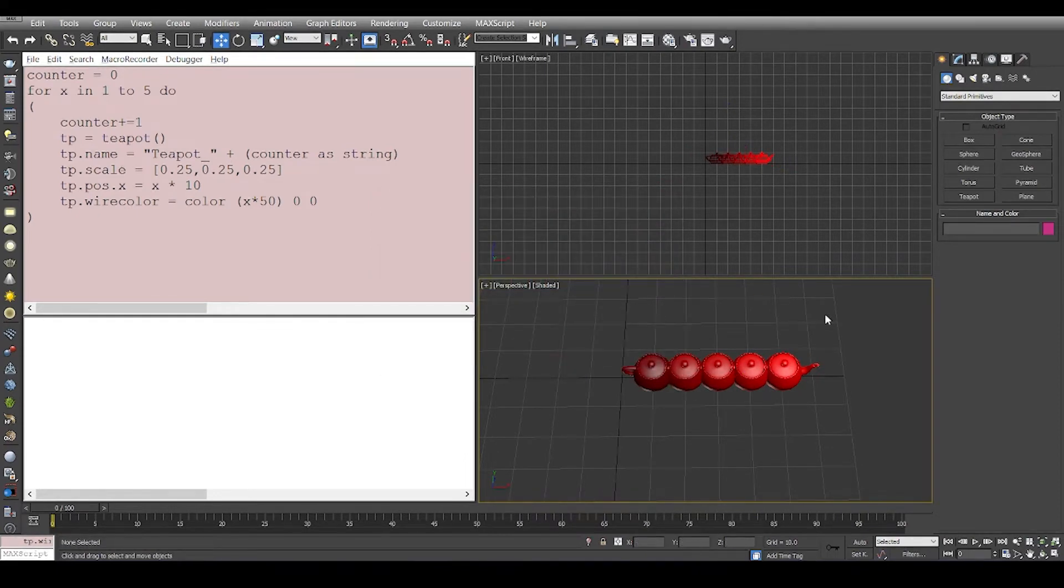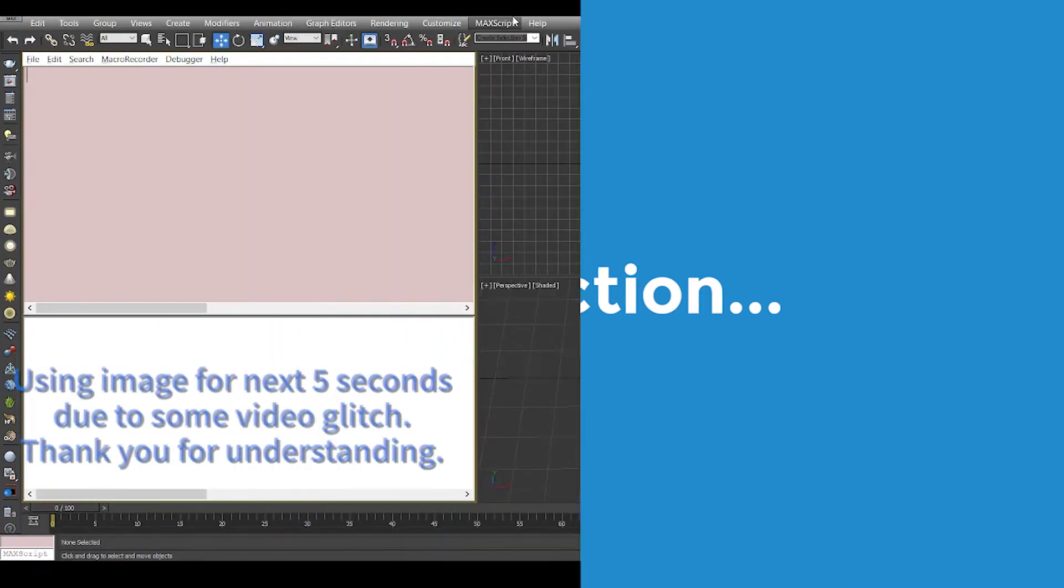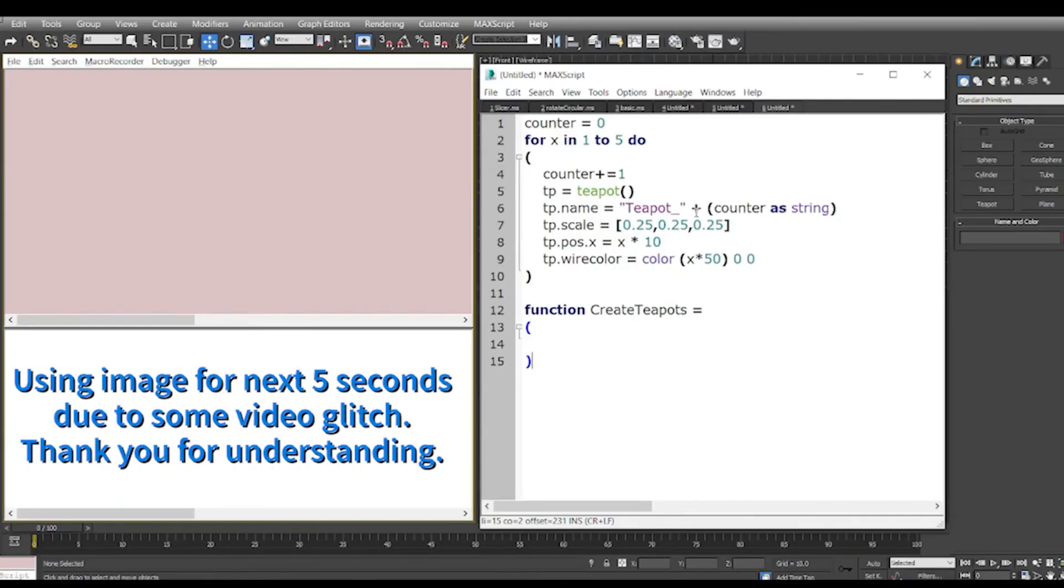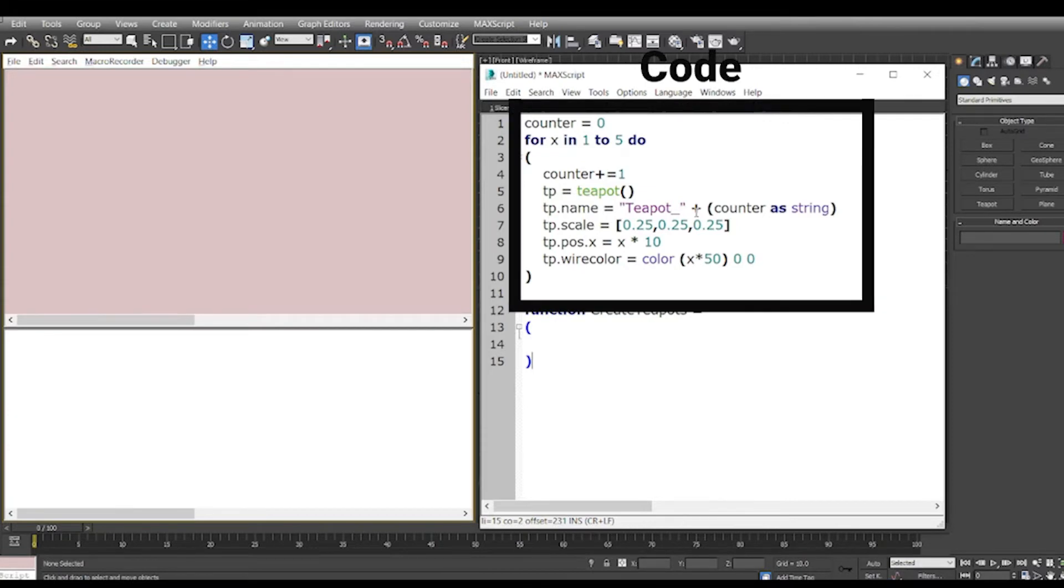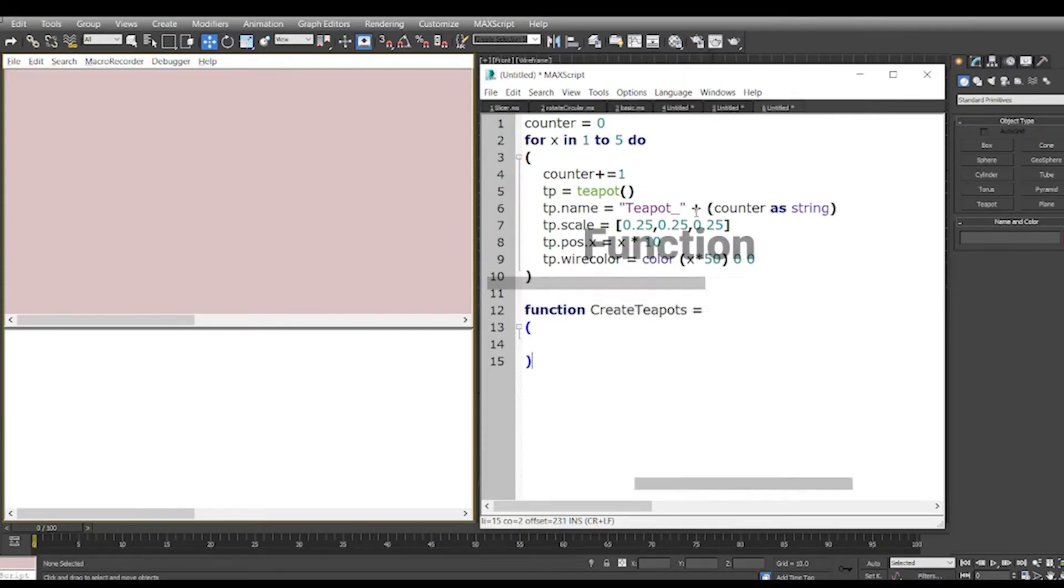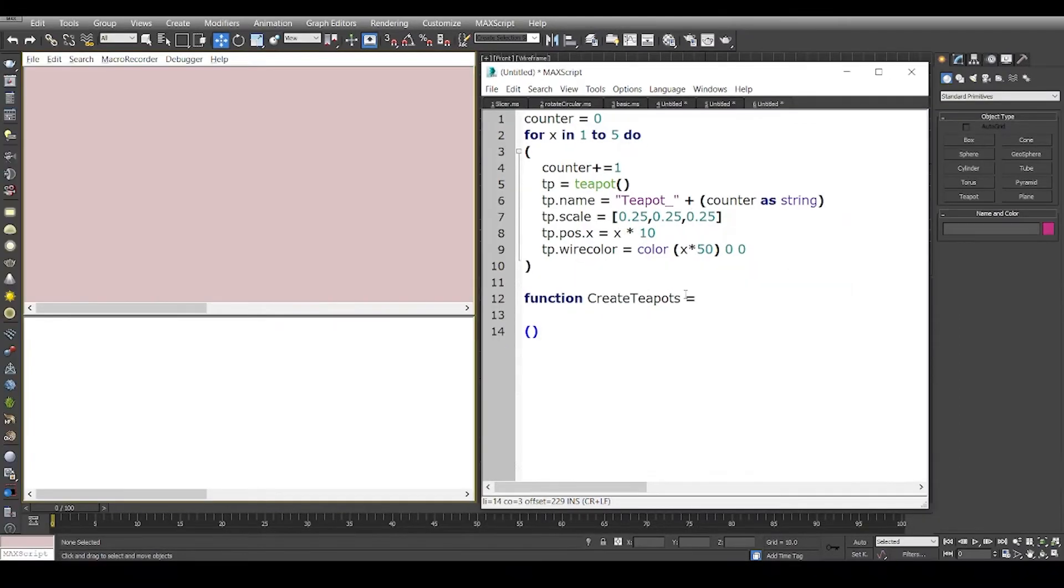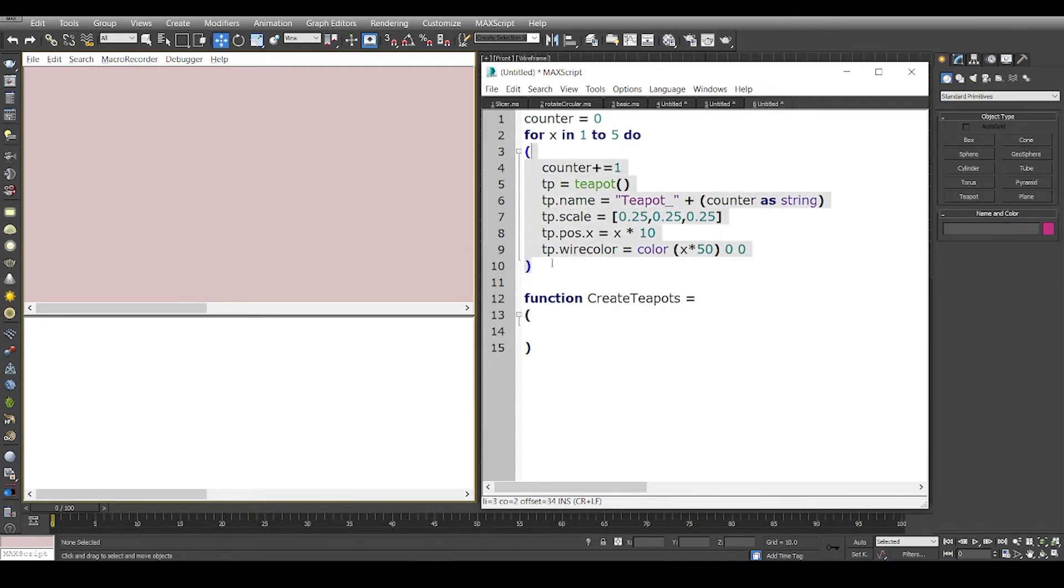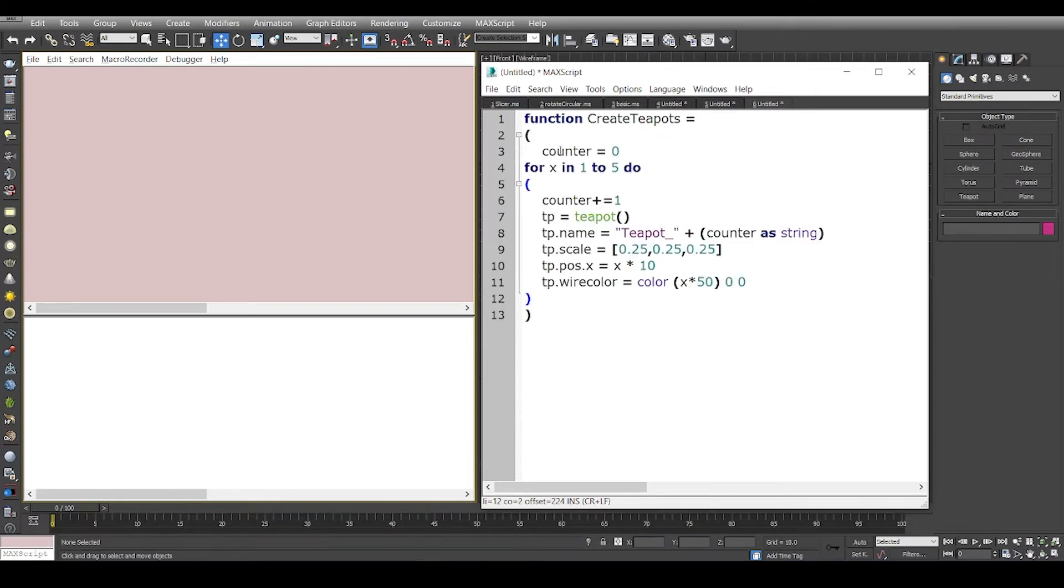All right, now let's take a look at how we can convert it into a function. So I'm just going to copy this, cut this, and open the MaxScript editor window and I'm going to open a new editor and paste the code. So the idea is to convert this to function which means we write function create teapots and we will say equals this. This is the function body and then we are going to copy all of this inside this.